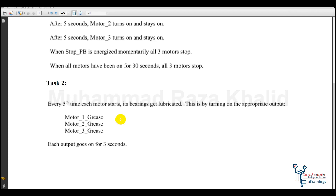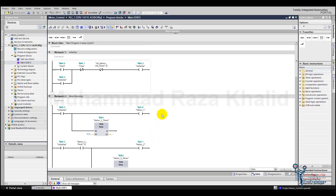When each motor has completed five cycles — meaning it has turned on and off five times — we need to lubricate it. We shall monitor how many times a motor has turned on and off, and if it's five times, we shall turn on the relevant lubrication output. For motor one we have the output 'motor one grease', and similarly for motor two and motor three. The lubrication time will be three seconds, so these outputs will be on for three seconds.